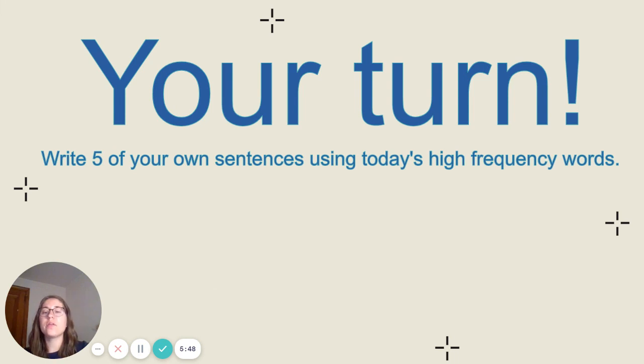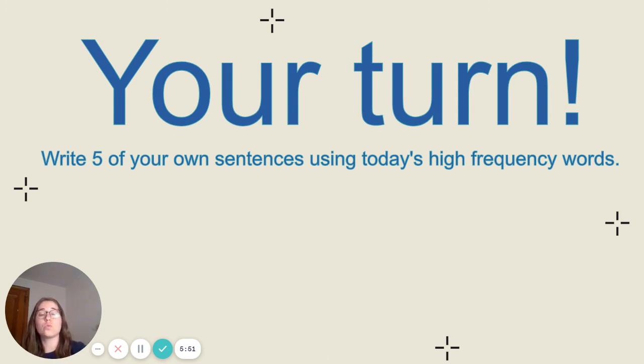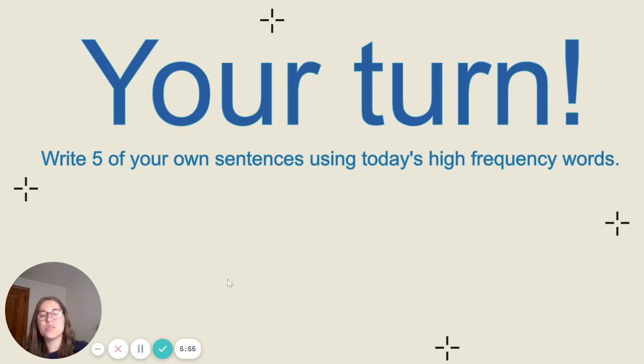All right. Before you go today, write five sentences of your own using the high-frequency words. You may use your chart if you need to. Have a great day. I'll see you soon.